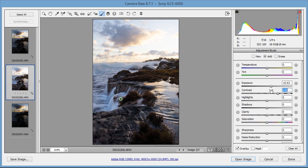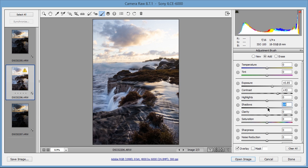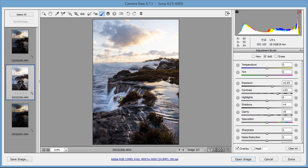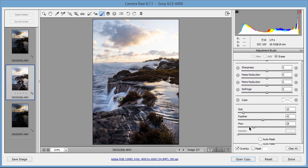I'm going to reduce the contrast a little bit and increase the exposure a bit more. I also want a little bit more shadows and clarity. I'm going to increase the brush size a little bit, and then hold down the ALT button with the flow around 28, and erase some of these parts where you can see the increased exposure.